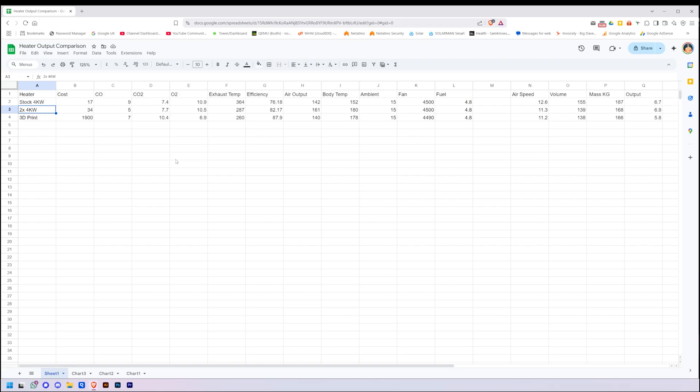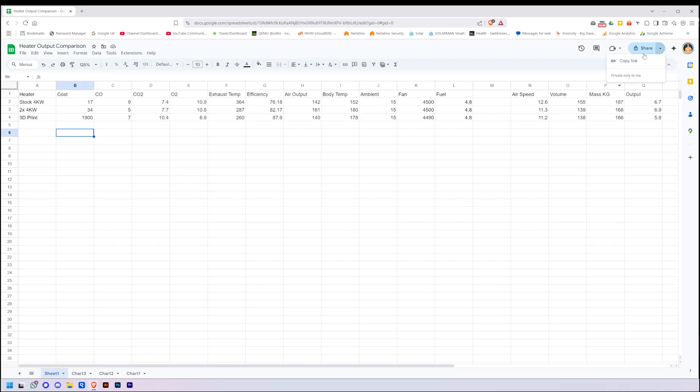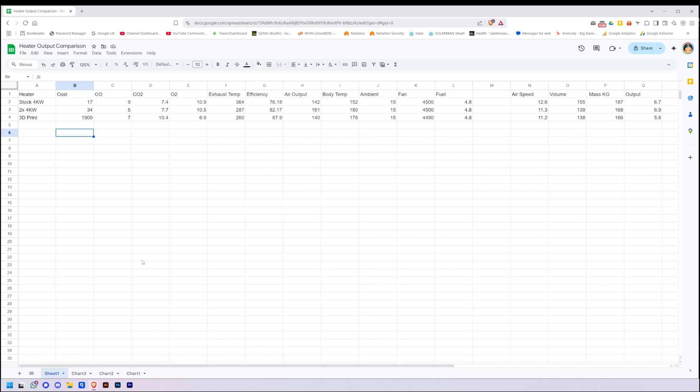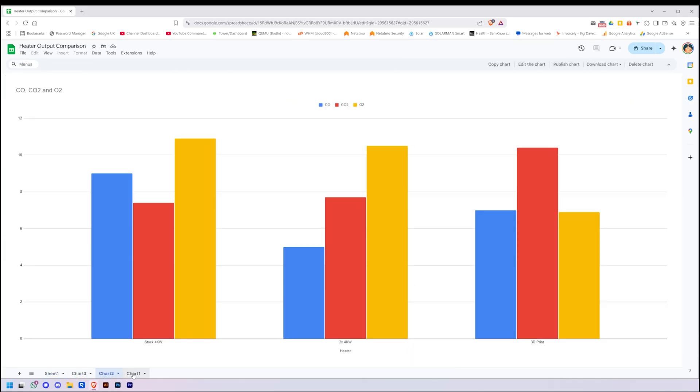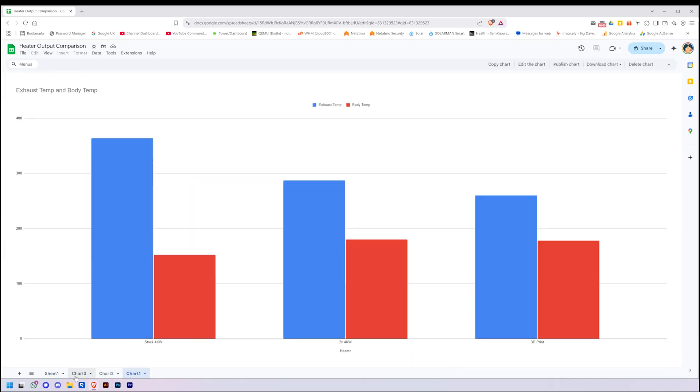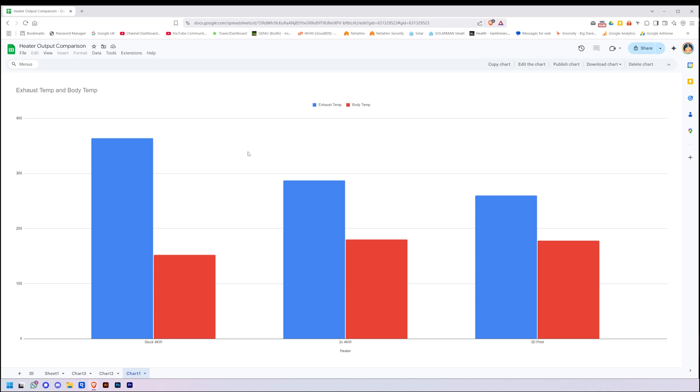But the next video will be running the big HLN 8kW and seeing how that compares to our two fours stuck together. I'm going to share this data. I'll put a link in the description in case anybody wants to look at it, go over it, check it, that kind of thing, and ask questions. So if you have any questions, comments, anything like that, please leave them down below. I will try my very best to answer them. As always, thanks for watching! See you next time!